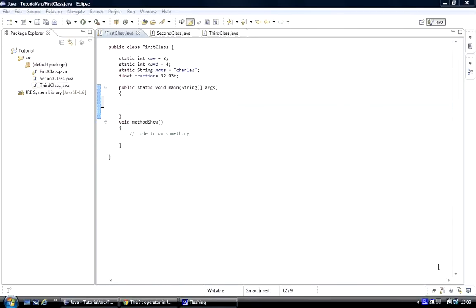We've seen if statements and else-if statements — the if statement passes a condition to test whether it was true or false. If true, the if block executes; if false, the else block executes. Now we're going to look at a while loop. These control structures — if statements, for loops, while loops — are all essential for programming, controlling the program flow and executing code.